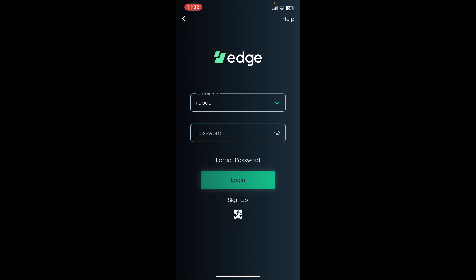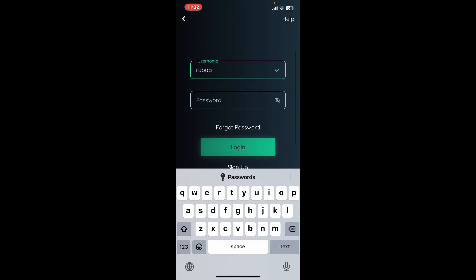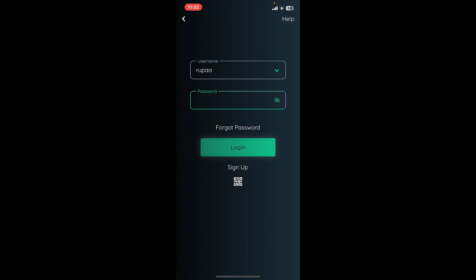If you'd like to log in with your username and password, go ahead and type in your registered username in the first text box in the login page.